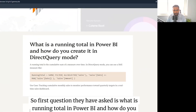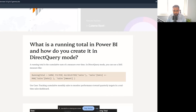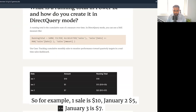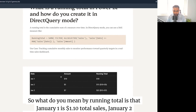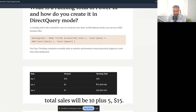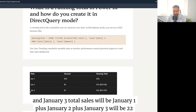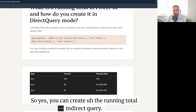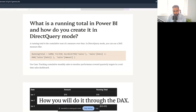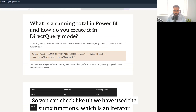The first question they asked is: what is a running total in Power BI and how do you create it in Direct Query mode? A running total means cumulative sales — for example, January 1 is $10, January 2 total is $10 + $5 = $15, and January 3 total is $10 + $5 + $7 = $22. Yes, you can create a running total in Direct Query mode.